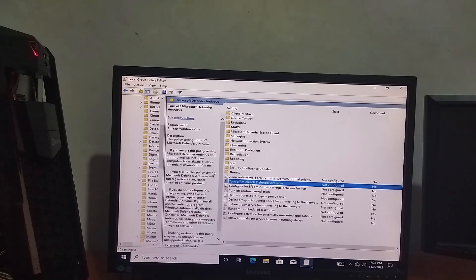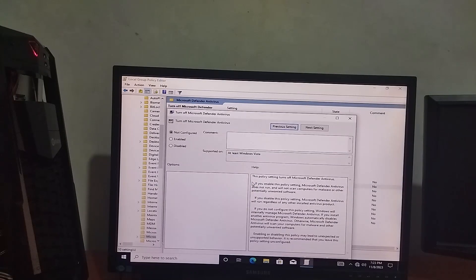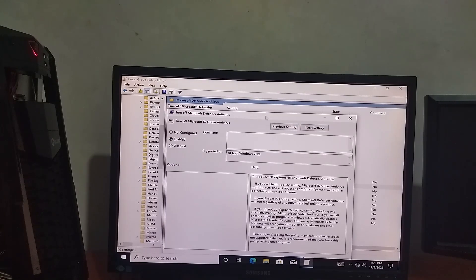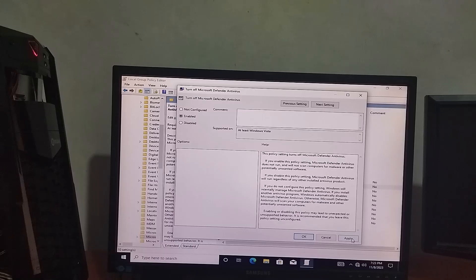Now we are going to disable the Microsoft Defender Antivirus. We are going to enable the policy. Click Apply, then OK.